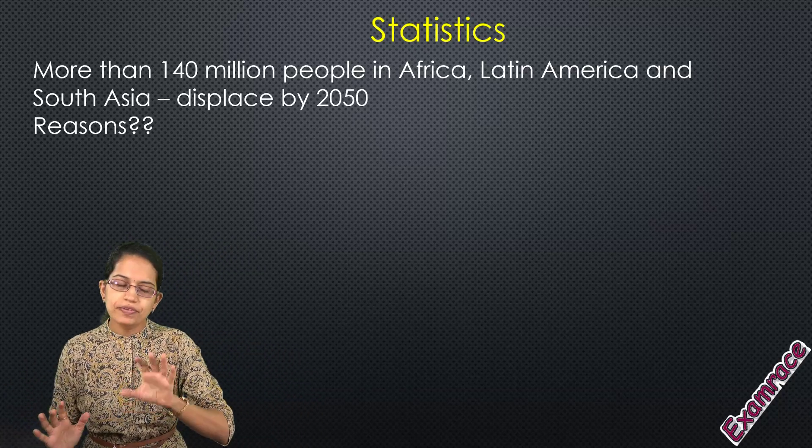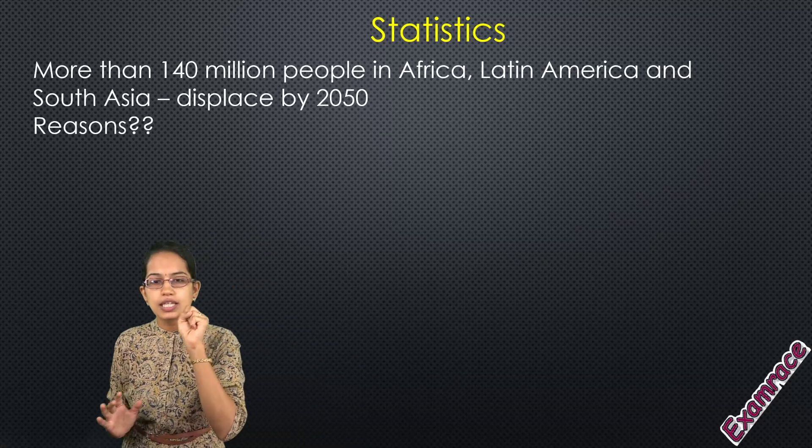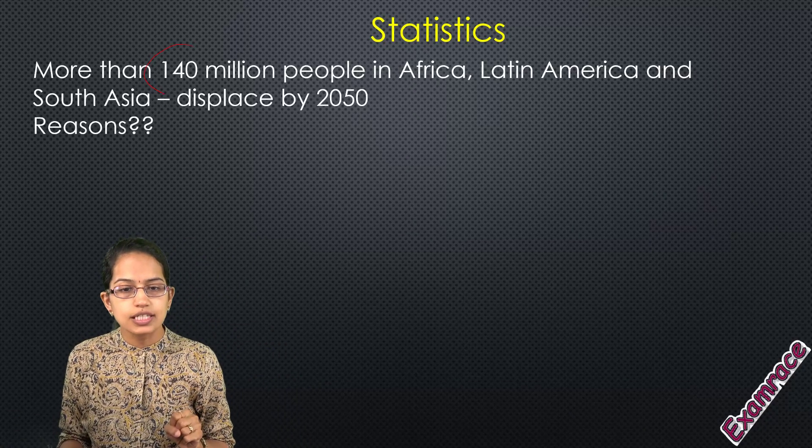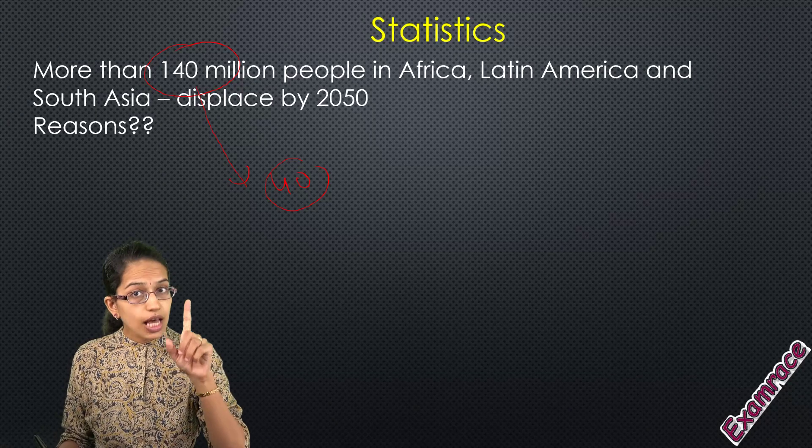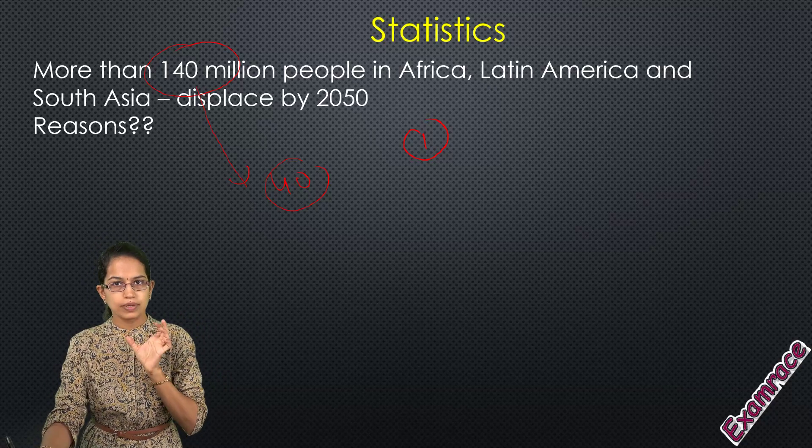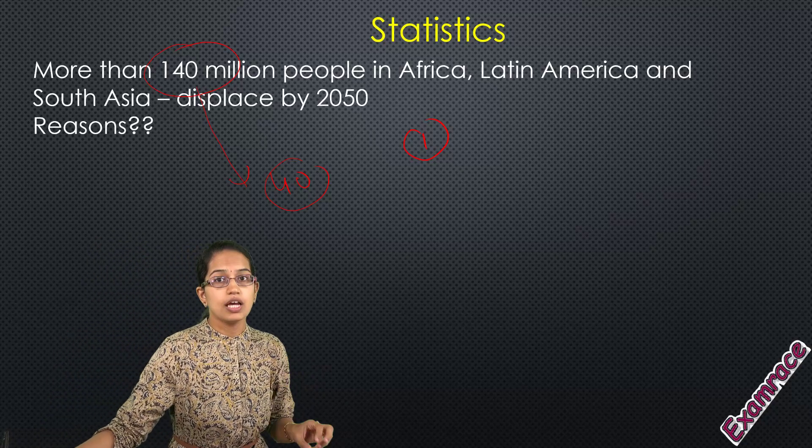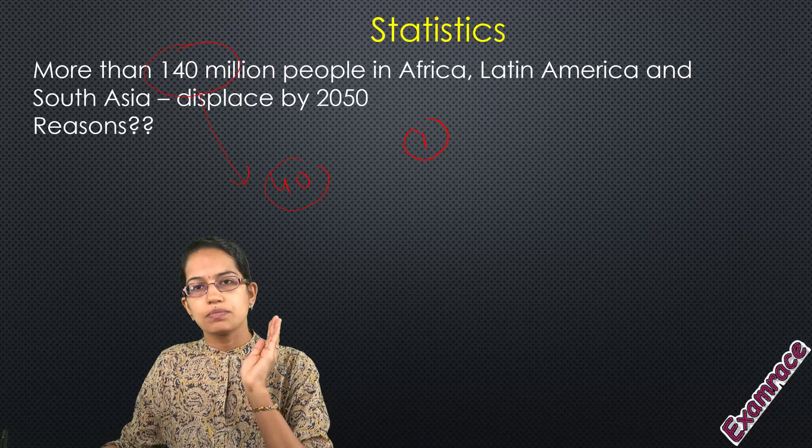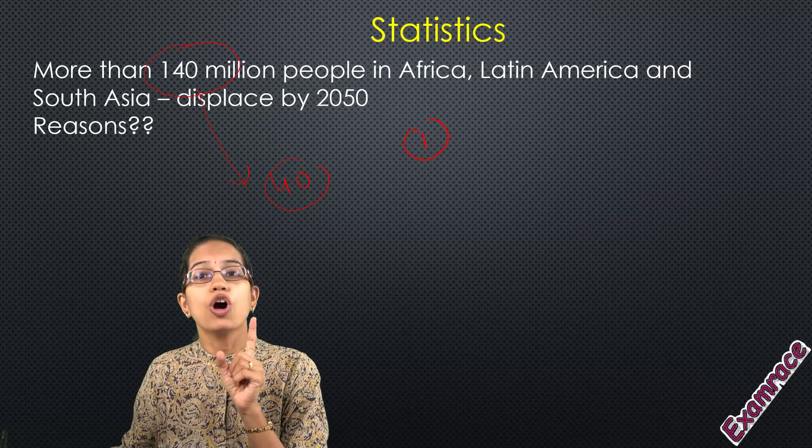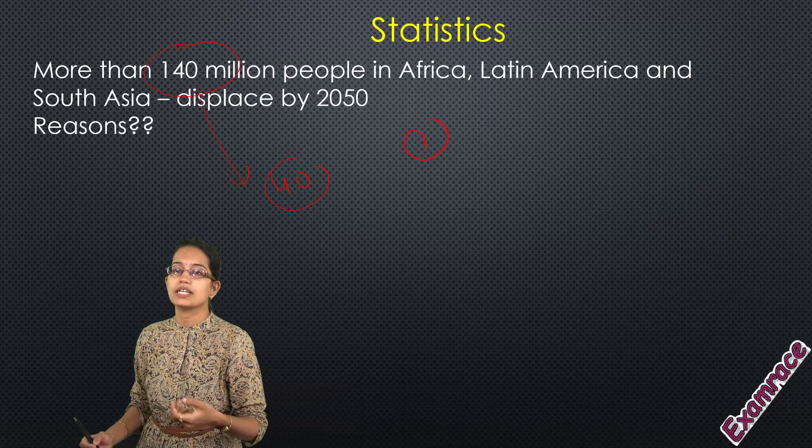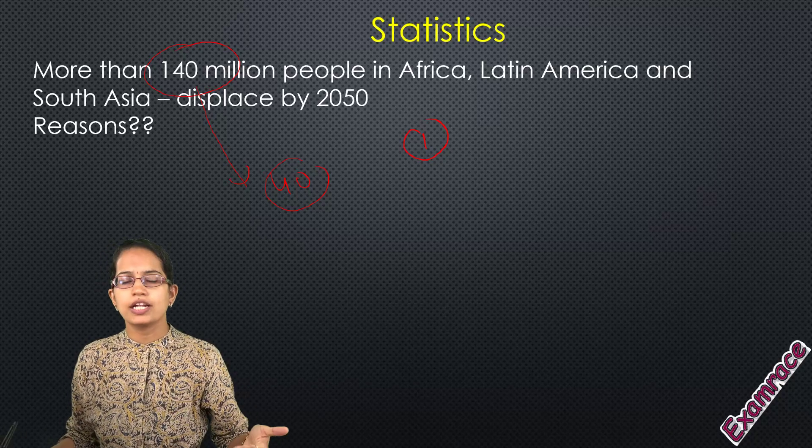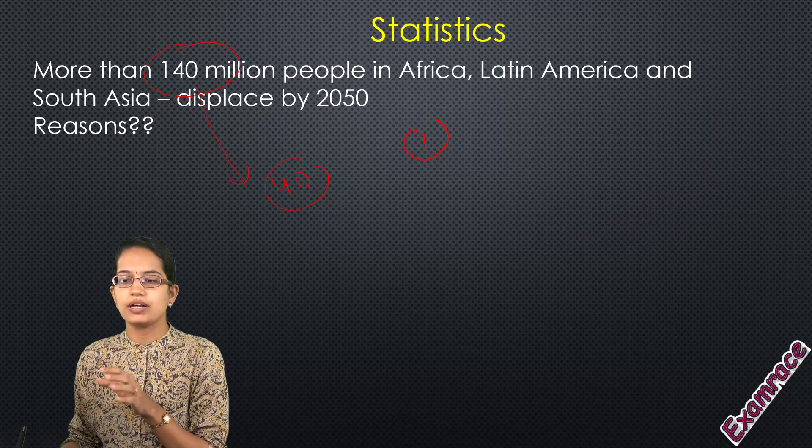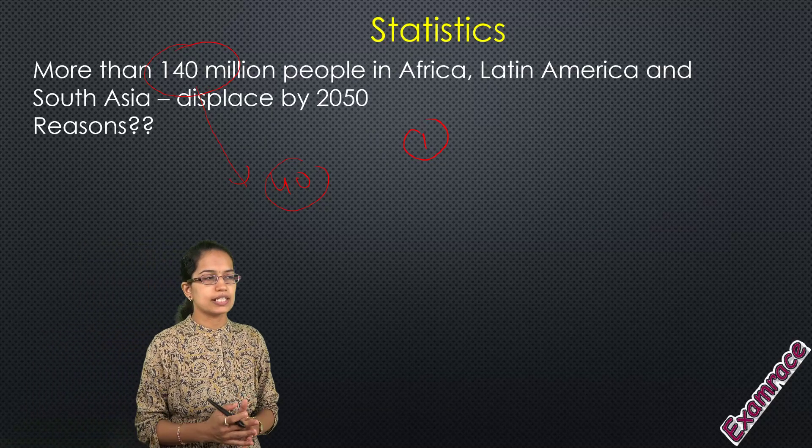If we are able to limit the process of global warming, this figure could drastically reduce from 140 million to merely 40 million, and that's a remarkable figure. So first we have to understand that global warming is one of the major culprits. Most of the migration, be it India or global, occurs from rural areas to urban areas because of land degradation, deforestation activities, desertification, and coastal flooding.